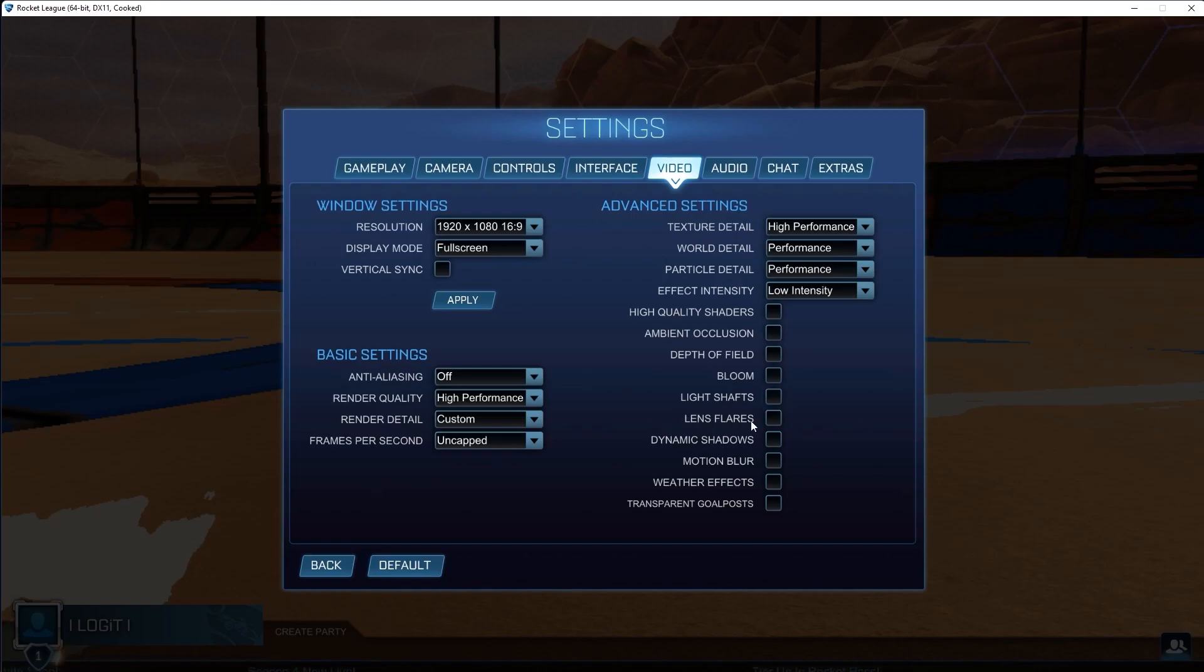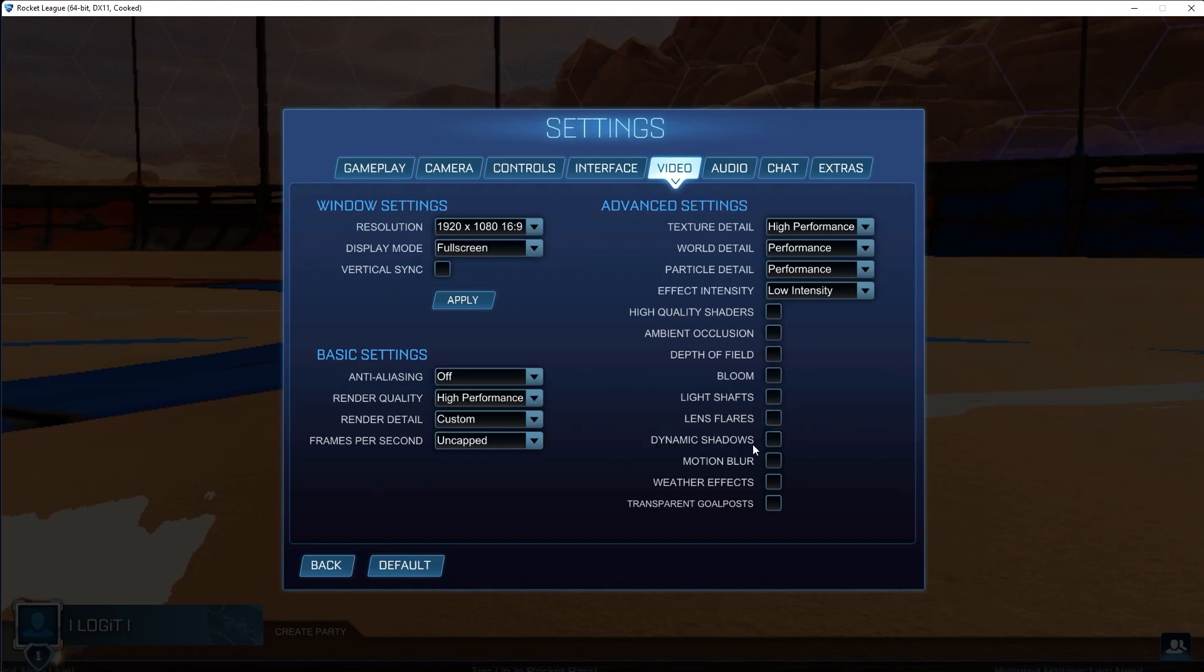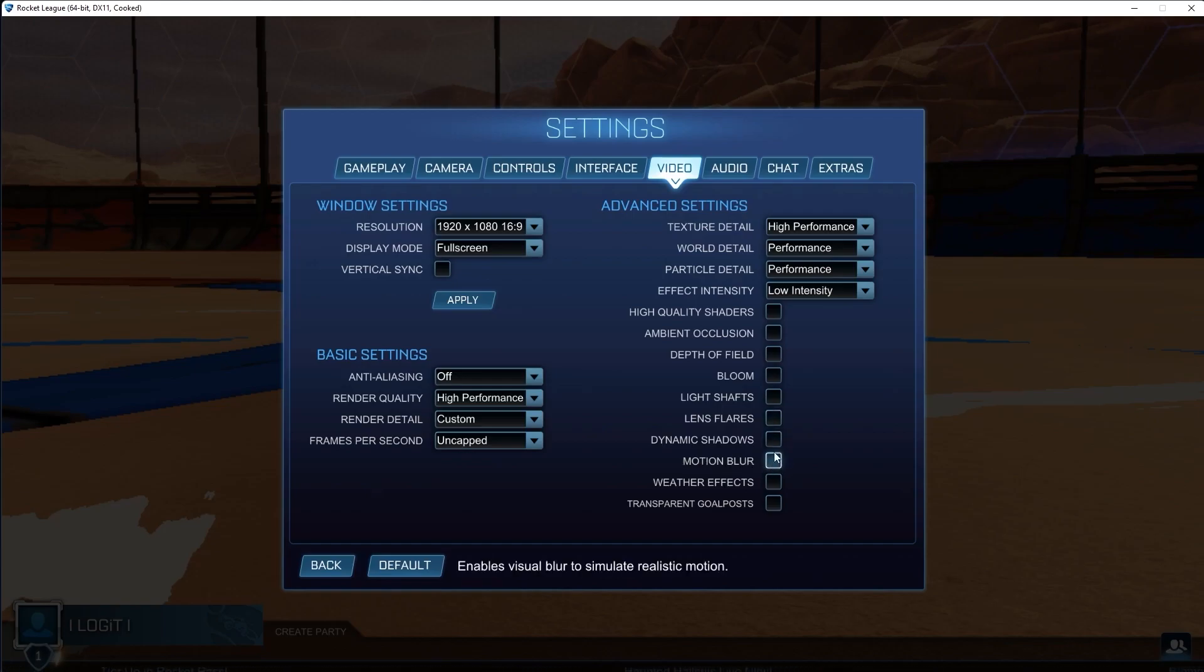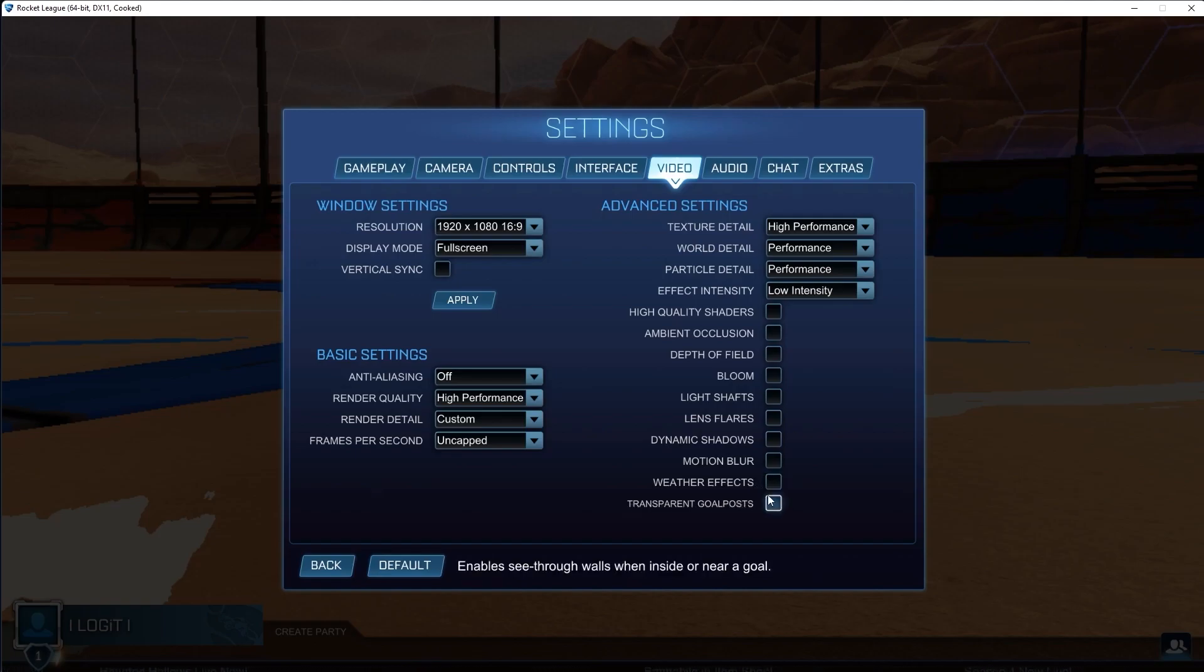Lens flares, uncheck this. Dynamic shadows, uncheck this. Motion blur, uncheck this. Weather effects, uncheck this. And transparent goal posts, uncheck this.